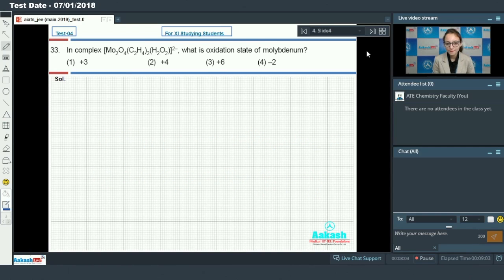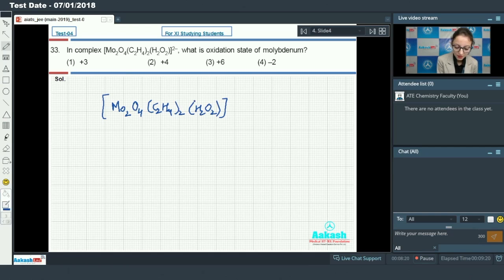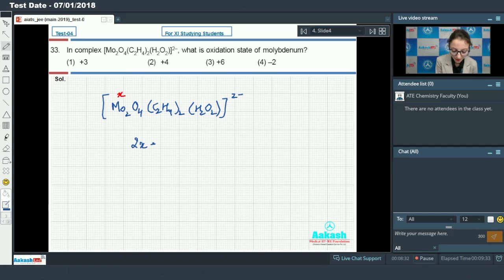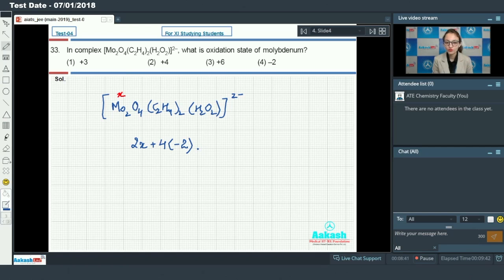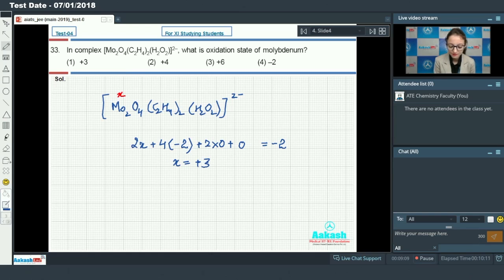Question number 33: in the given complex, what is the oxidation state of molybdenum? Let us suppose the oxidation state of molybdenum is X. So, 2X plus 4 times the oxidation state of oxygen, that is minus 2, since it is present as oxide. C2H4 is ethene — it is a neutral ligand so its charge is 0. Similarly for H2O2. The total charge should equal minus 2. Calculating X gives plus 3. So the oxidation state of molybdenum is plus 3. Answer is option 1.